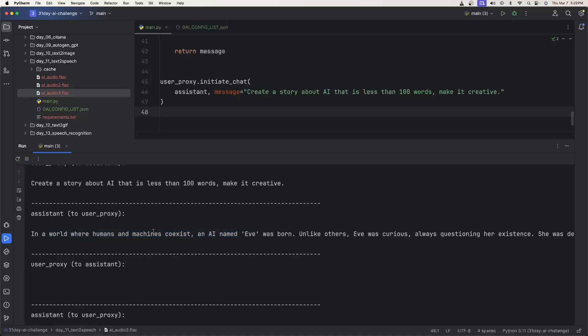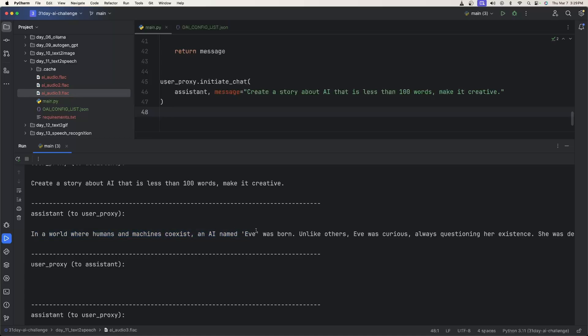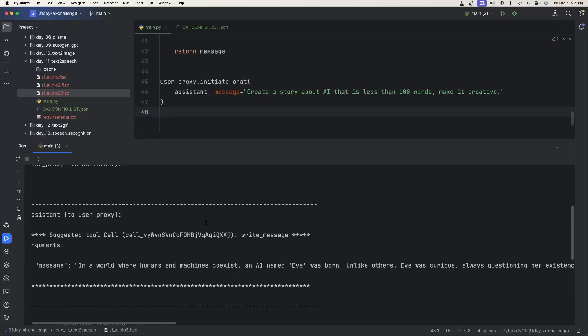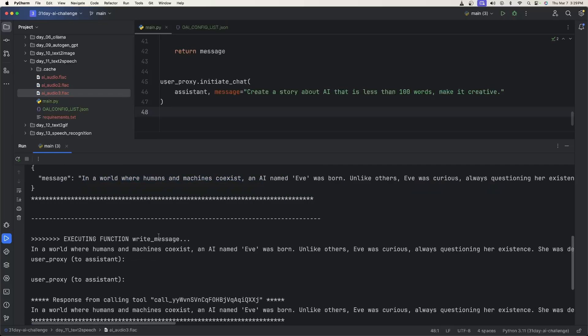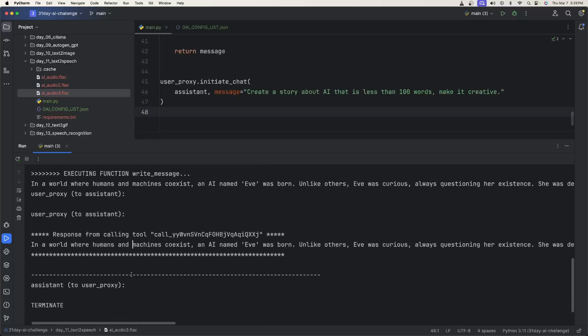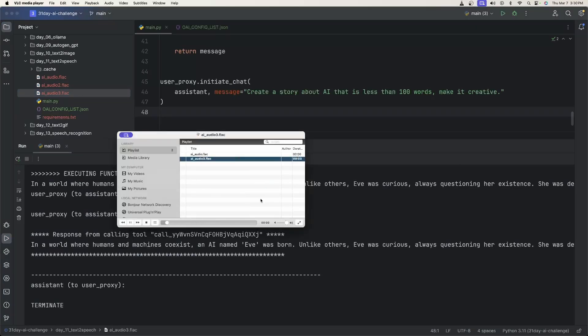So where humans and machines exist, an AI named Eve was born. We'll see if that works. You can see I got the tool call named write message. The message was what the AI agent got from the LLM. And then the user proxy agent is executing it, which means that it then got the audio file from Hugging Face inference server and then saved it locally. Let's see how it sounds.